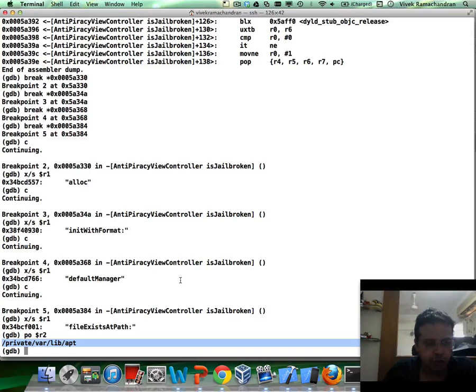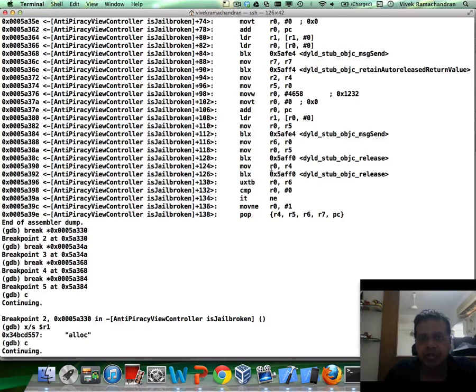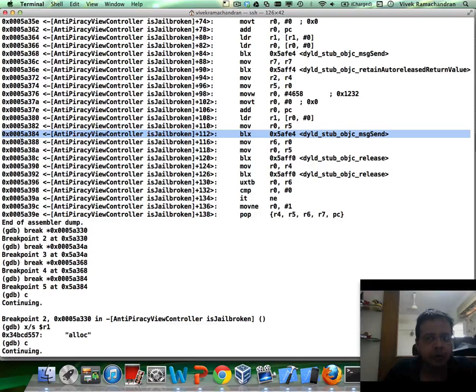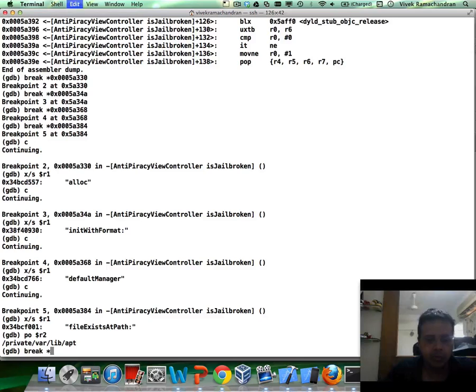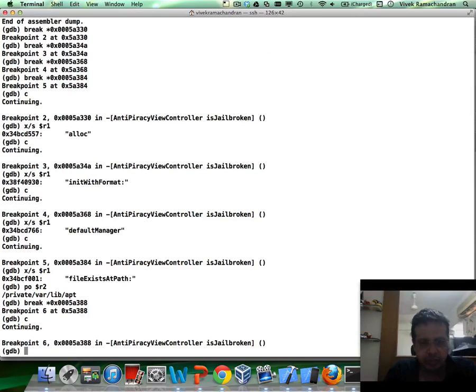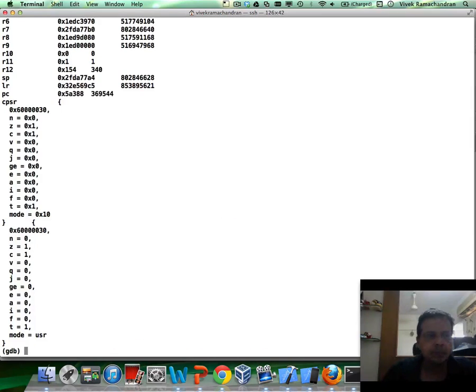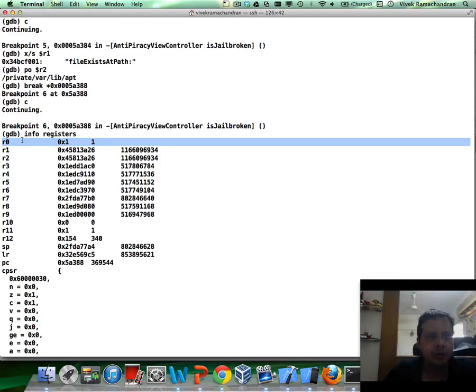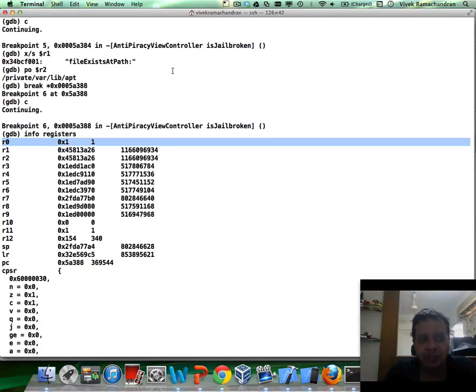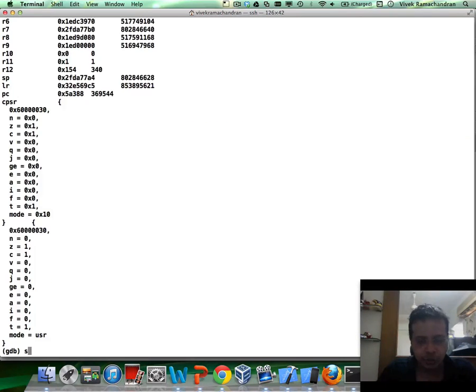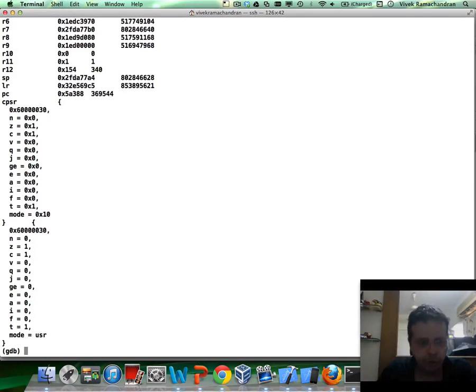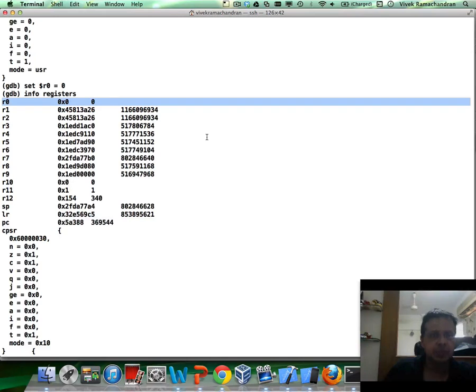So, now I'm going to go back here to this breakpoint, which is 384, which is exactly this place in here. And I'm going to set a breakpoint for the next statement. And just continue, we hit breakpoint 6. Now, if I do info registers at this point, what I would find is the value of R0 is set to 1, which means the file exists at path seems to be returning a Boolean true. Now, what we really want to do is make the return value set to false. So, that file exists at path basically says, no, the file doesn't exist. So, we're going to do that very easily by setting R0 to the value 0. Do a quick info registers to verify that. Yes, we've set it to 0.